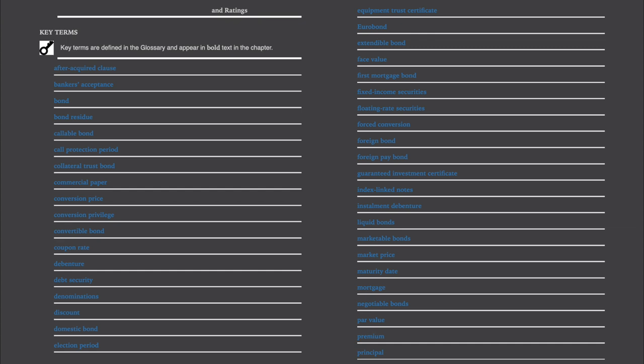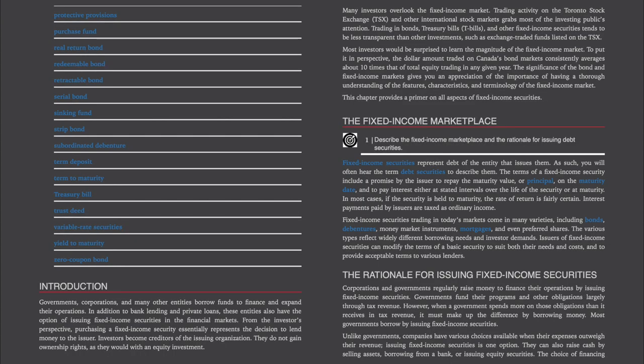All of the key terms and definitions will be listed at the end of this chapter. Introduction: Governments, corporations, and many other entities borrow funds to finance and expand their operations. In addition to bank lending and private loans, these entities also have the option of issuing fixed income securities in the financial markets. From the investor's perspective, purchasing a fixed income security essentially represents the decision to lend money to the issuer.